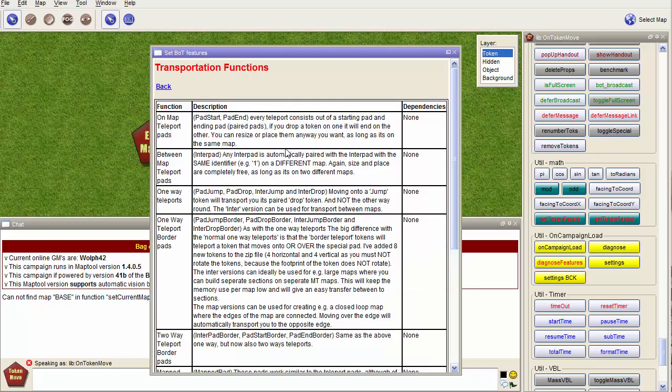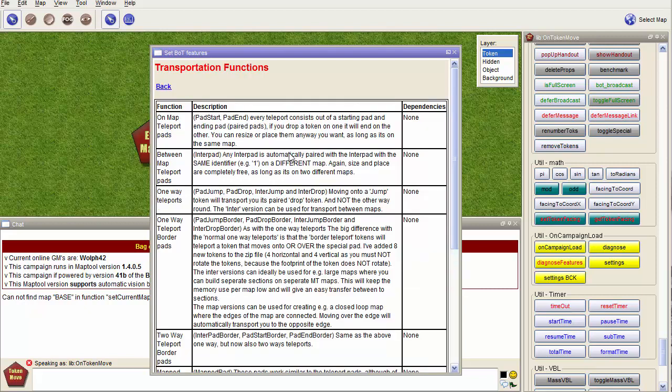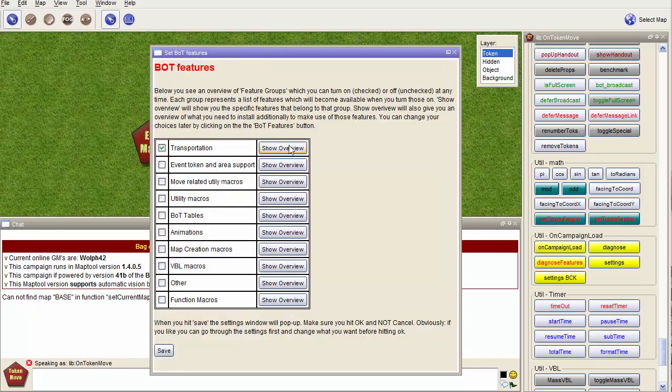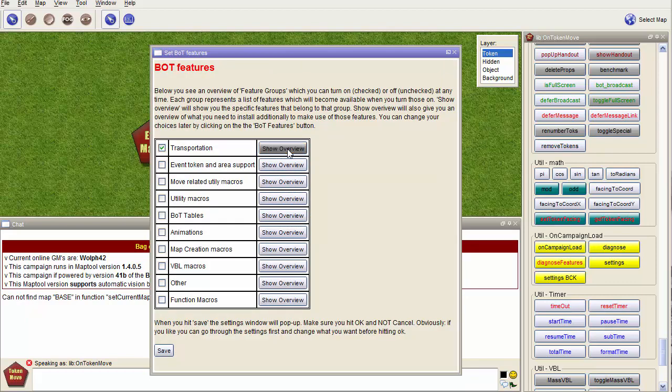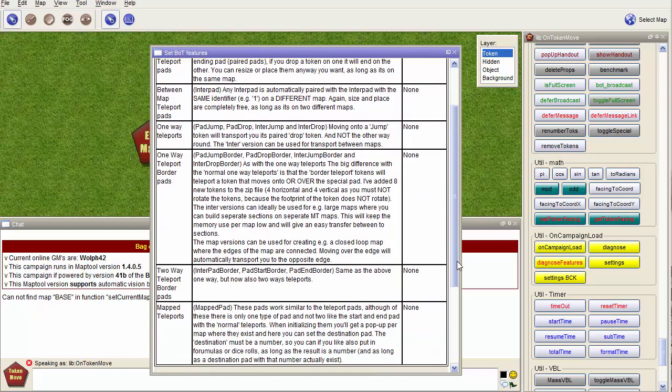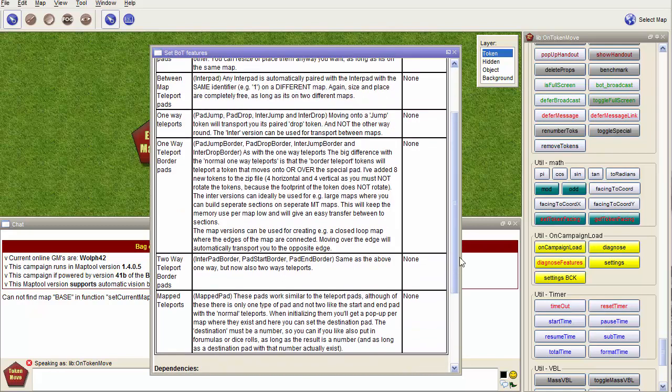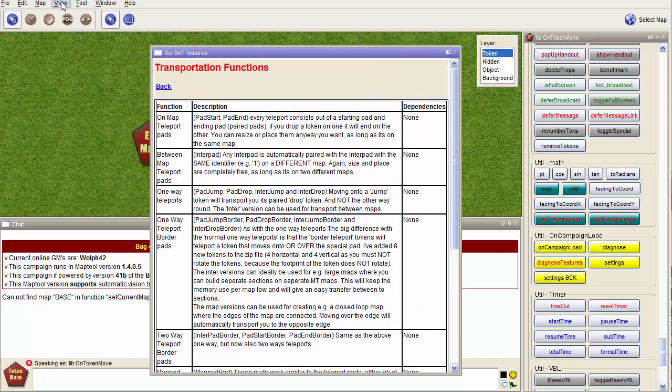If you want to know what that means, you can click on the overview button and it shows you what the function is, a short description of what it does, and the dependencies. In this case none, which means it will run. So you select this feature, click OK, run through the settings, and these features will work.